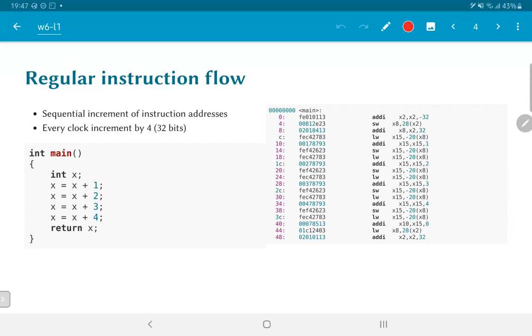As you can see over here, the set of operations that need to be executed is just a sequential list one after the other. There is no flow control. In other words, there is no change in the pattern in which the program needs to execute. On the other hand, as you can imagine, this leads to a very limited set of operations that you can implement.